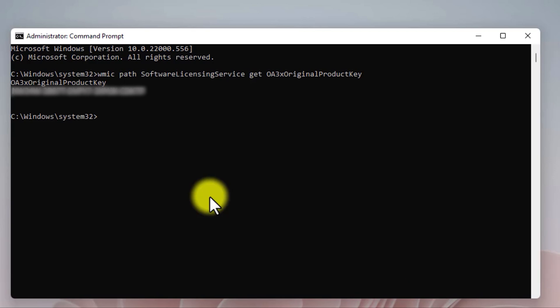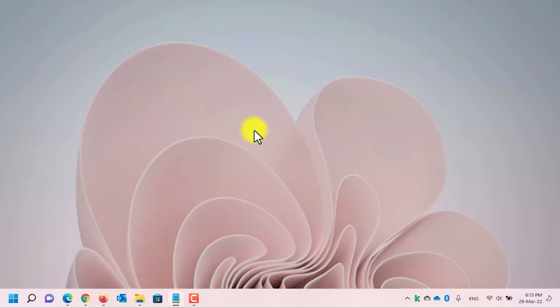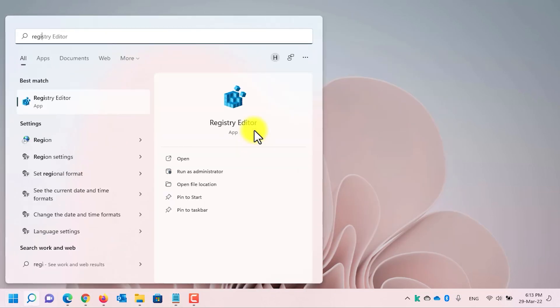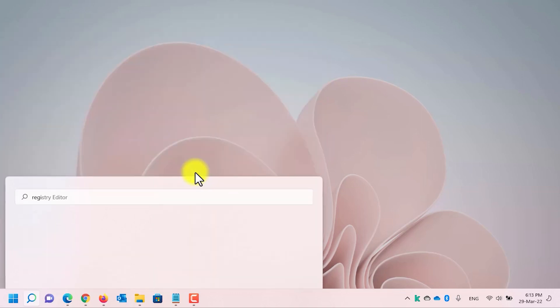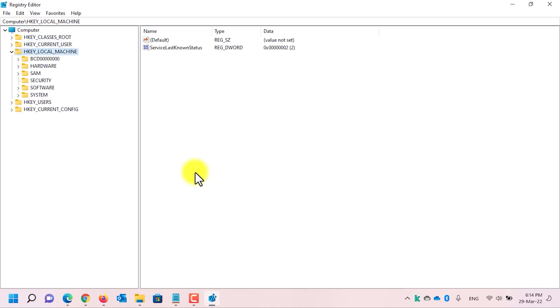Now let's jump to the second method. The second method is finding the Windows 11 product key through the Registry Editor. Let me close CMD. Now open Run and type registry editor. Run it as administrator. In the user account control, click on yes. Let's navigate to HKEY Local Machine.